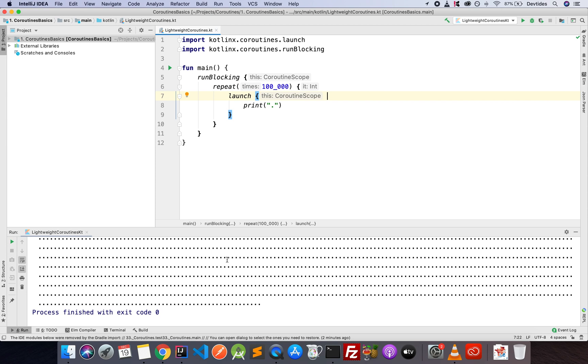And there we go. So we can see how easy, how quick the coroutines are. It was barely even a second, right? So that's 100,000 coroutines.